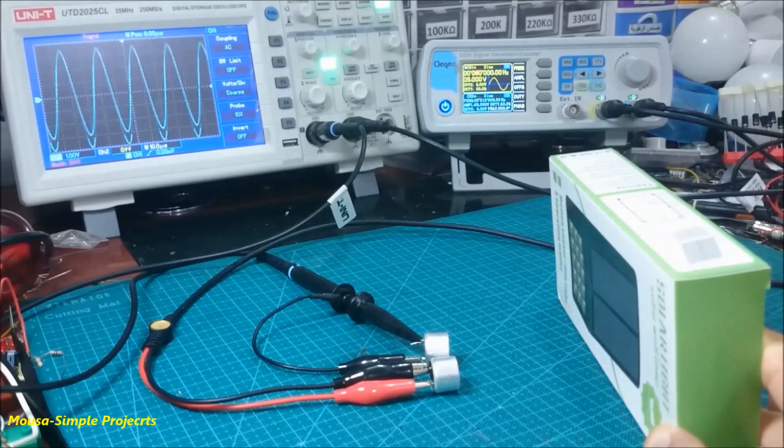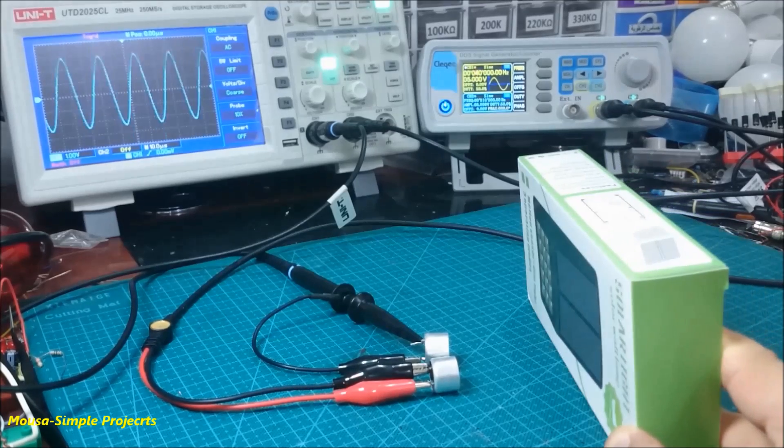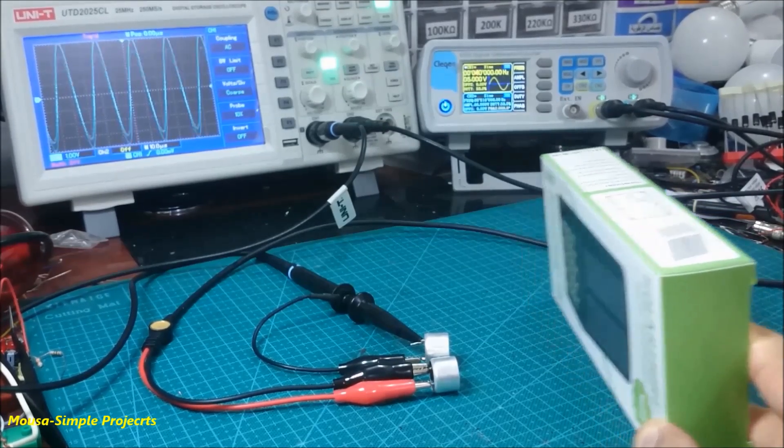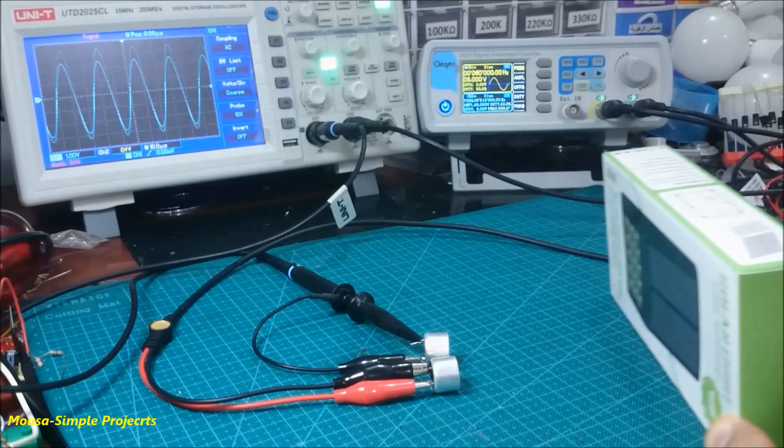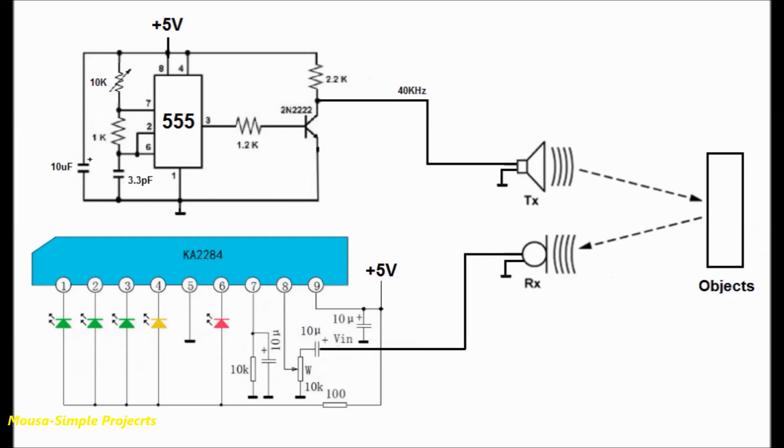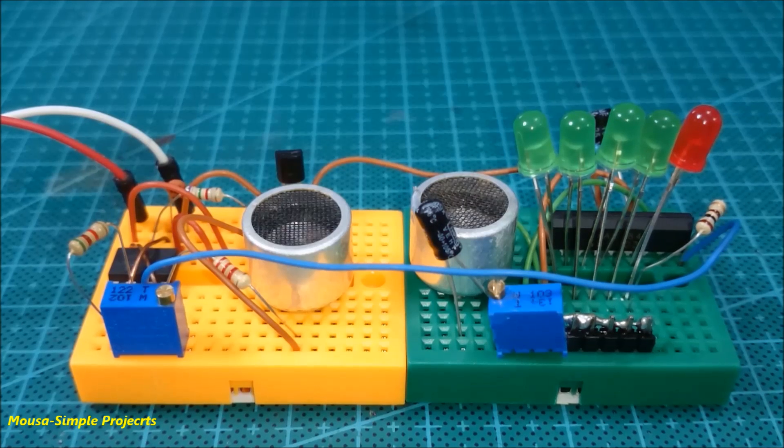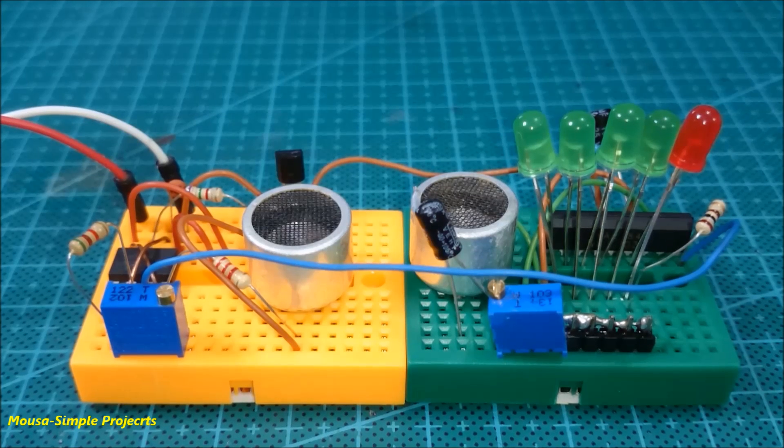So I use this concept to measure the distance level. I replace the transmitting signal that comes from the signal generator by a 555 IC and connect the output signal from the receiver to an audio sound level meter. In this case, I use KA2284 IC, but you can use any other sound level meter such as LM3914.